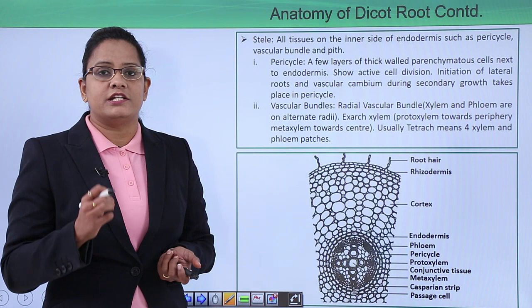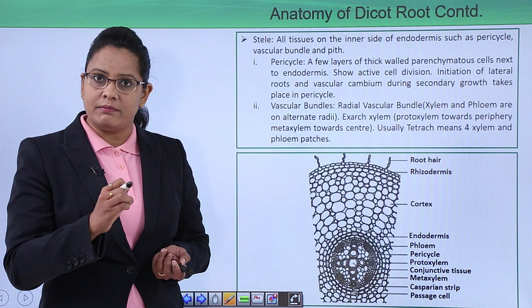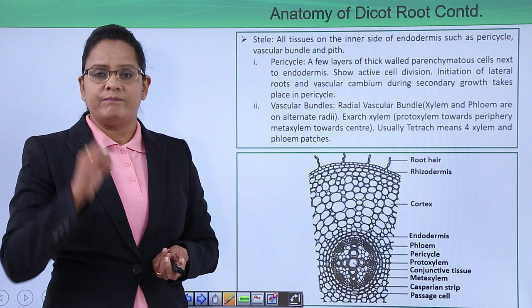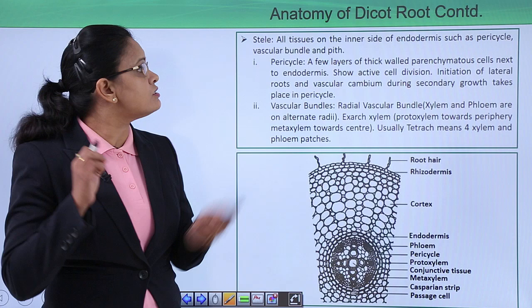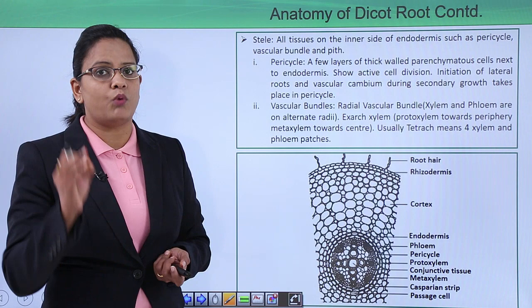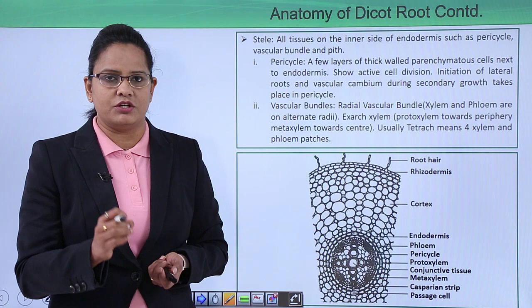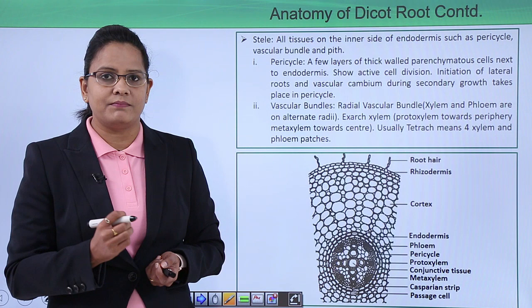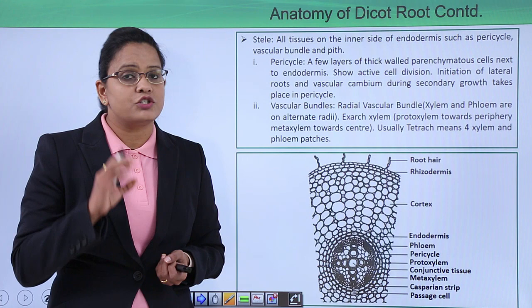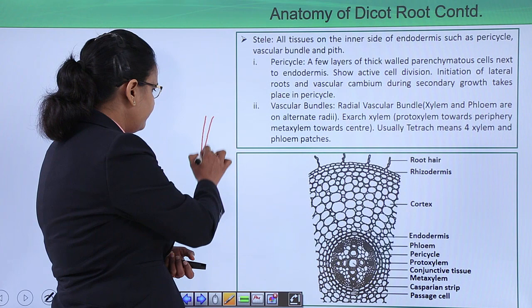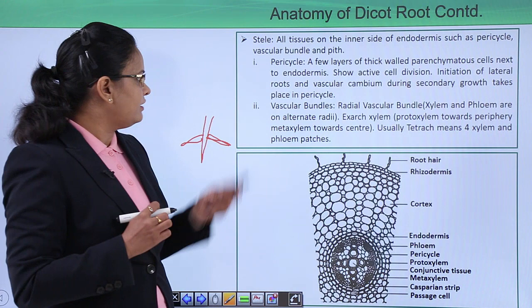The next layer is the vascular tissue layer, known as the stele, which is the central vascular cylinder including vascular bundles, pith, and pericycle. The pericycle is made up of thick-walled parenchymatous cells. In dicot roots, the pericycle shows active cell division — it is meristematic — forming the vascular cambium, which causes secondary growth. Another important function of the pericycle is initiation of lateral roots.